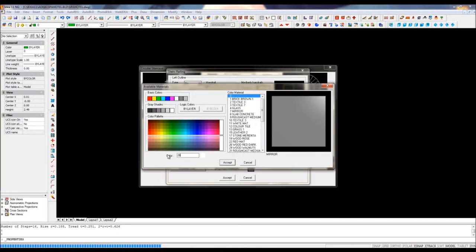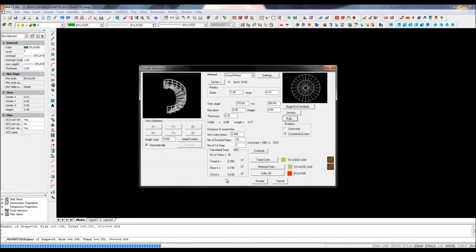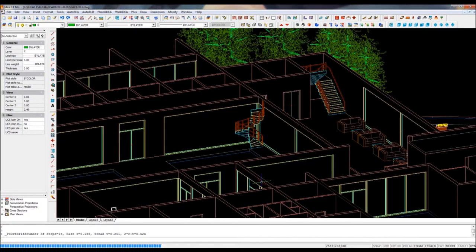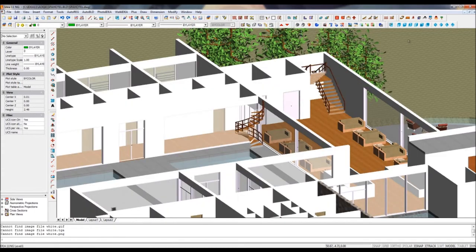So far, we've been working with hidden lines, but you may prefer to launch the OpenGL render to see the project with real-time rendering. Let's have a look.